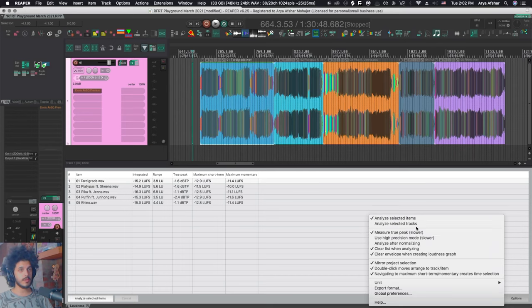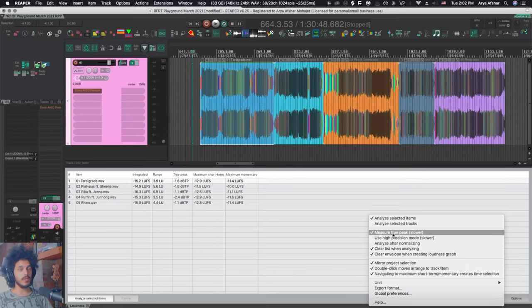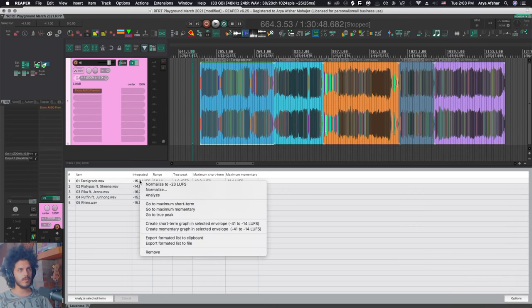So you can analyze tracks as well. You can use high precision mode, which takes longer to analyze. And you can also take this option to measure true peak. Normally, it would just say minus infinity. With this, it will measure the true peak and it will take a little longer to do so.